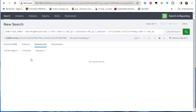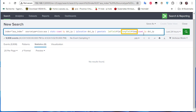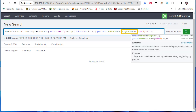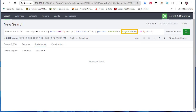Initially I got no results due to a typo — I wrote 'launch' instead of 'lon' for the longitude field name. Make sure to spell the field names correctly.